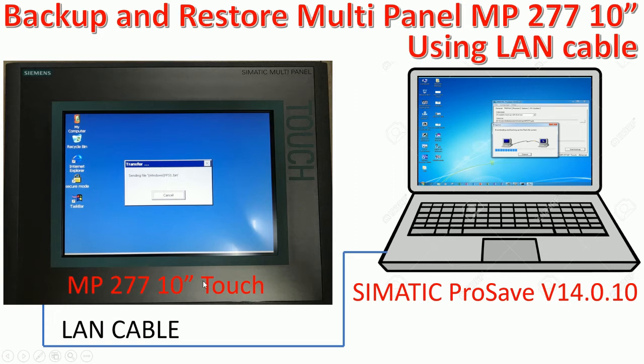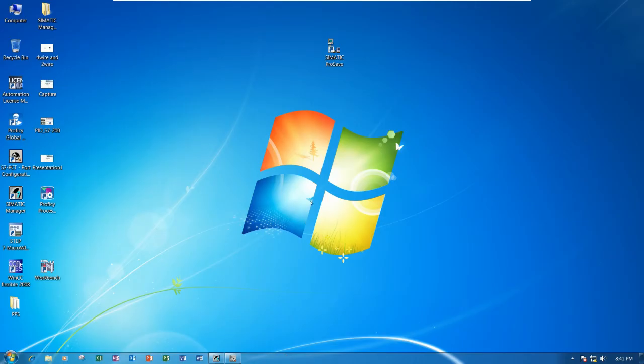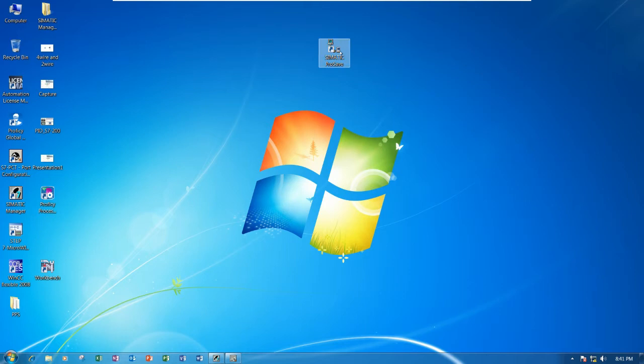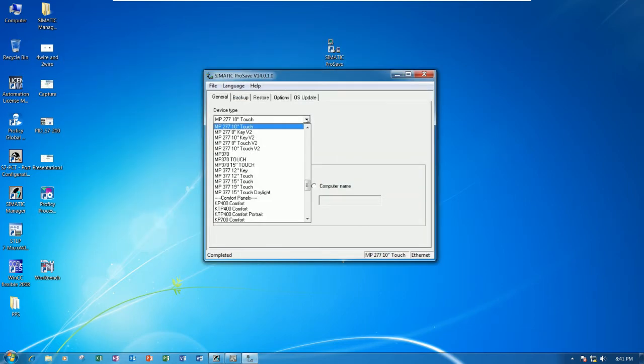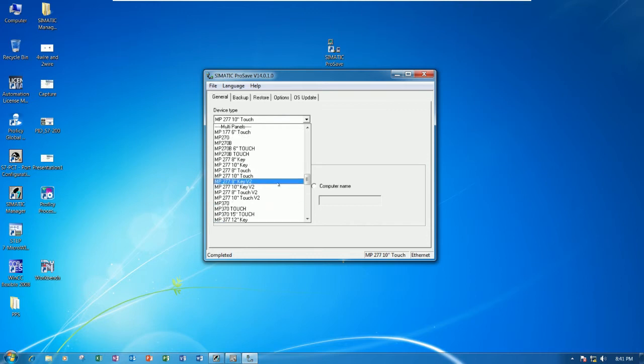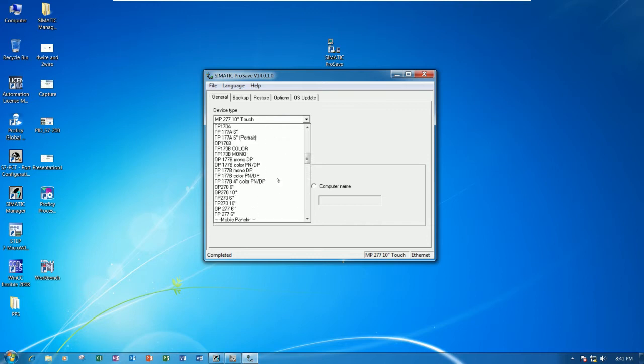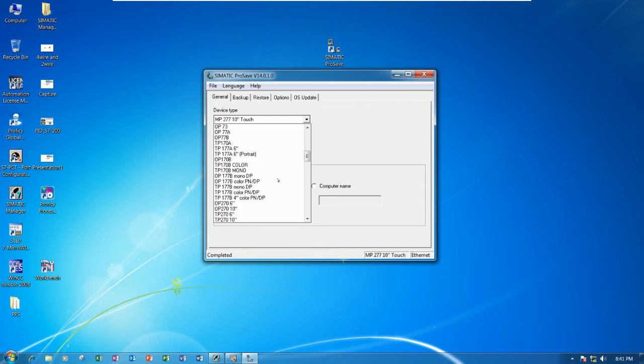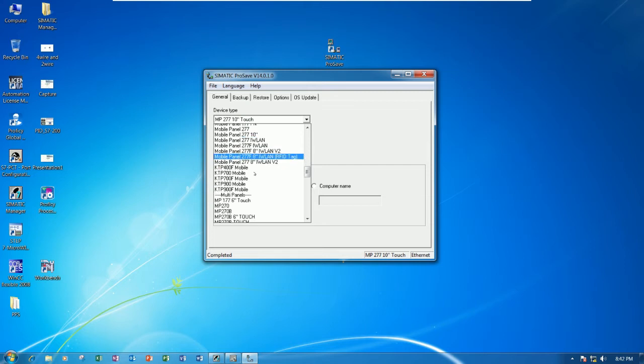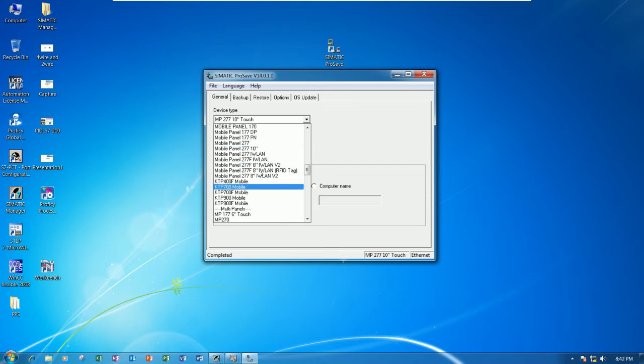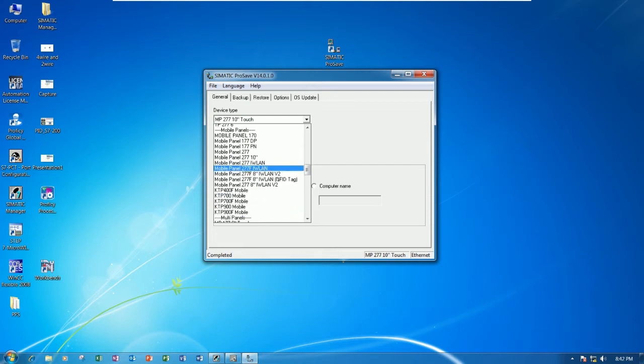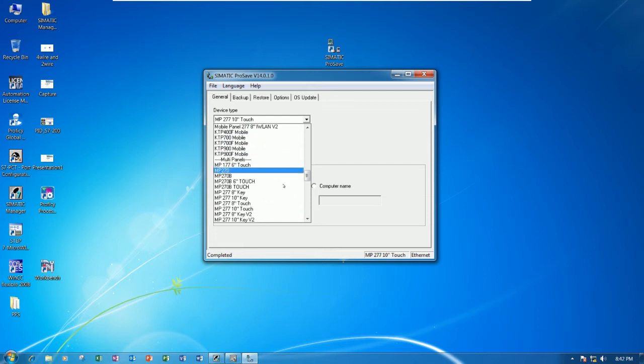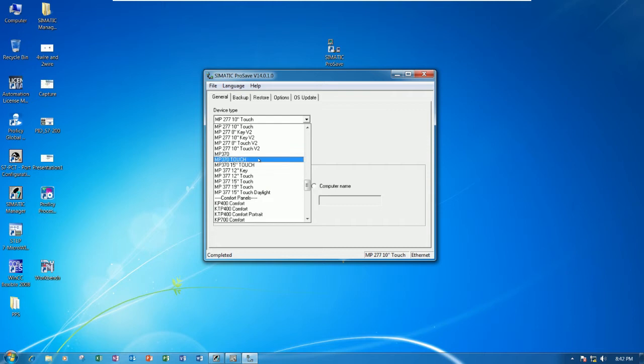First, let's go to the software ProSave, the Simatic ProSave that I already installed in my PC. First, let's go to open, and then we will find the multi-panel MP277 10 inch touch panel.